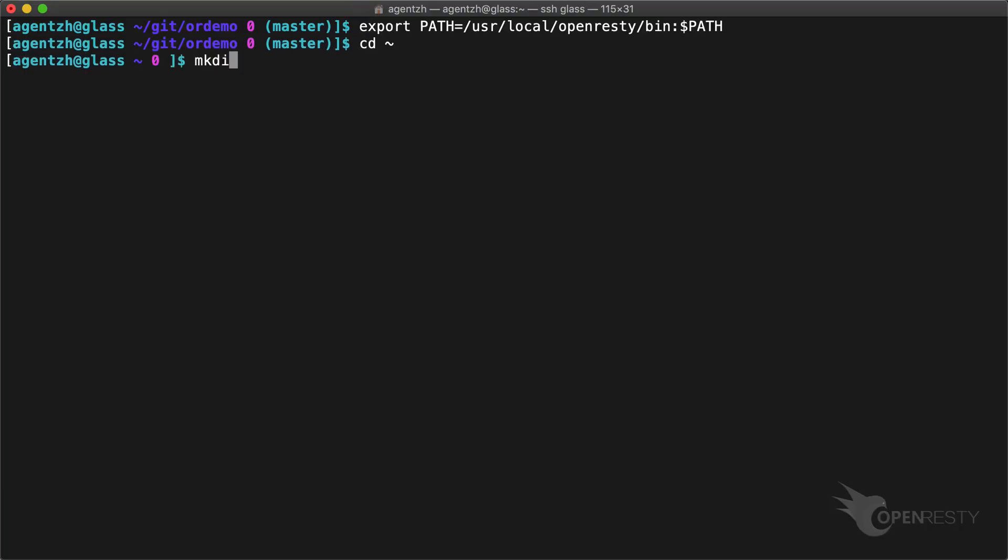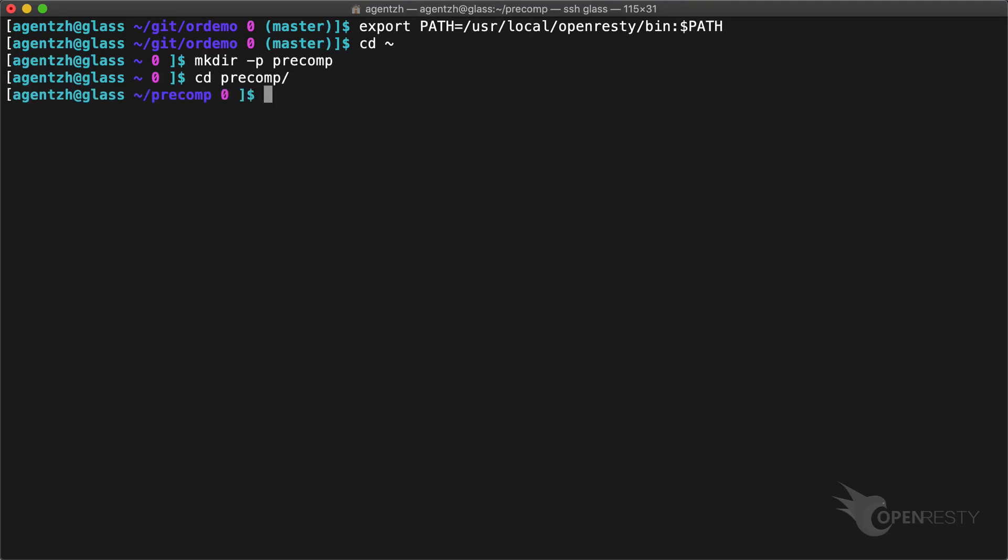Hi, I'm Matthew from OpenResty Inc. Today I'll demonstrate how to pre-compile Lua modules into LuaJIT bytecode. This can help reduce the startup time of an OpenResty application.